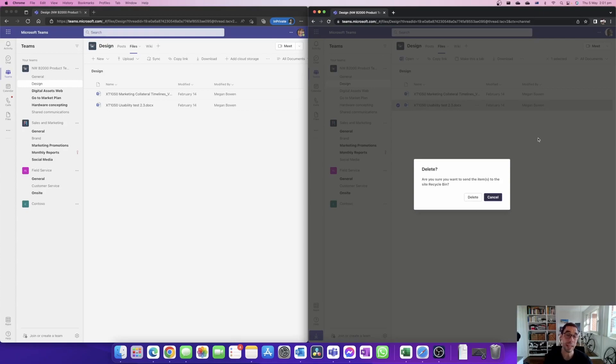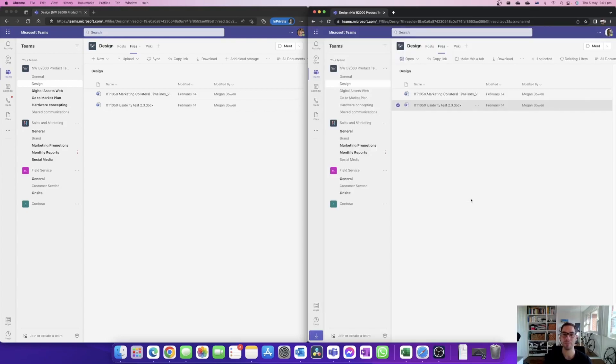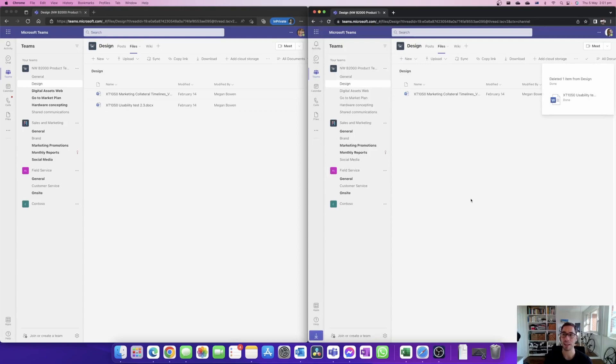Well he gets a message saying are you sure you want to delete this item, as we can see on the right hand side, and he's pretty sure so he hits delete. We can see here that it is deleted, it is gone from Grady's view.